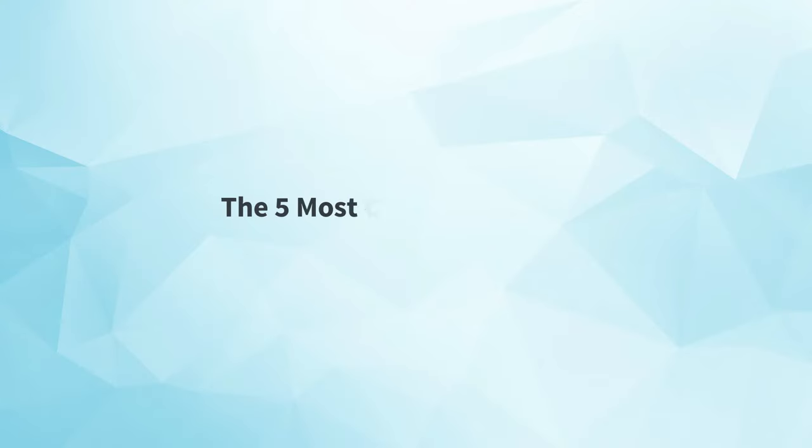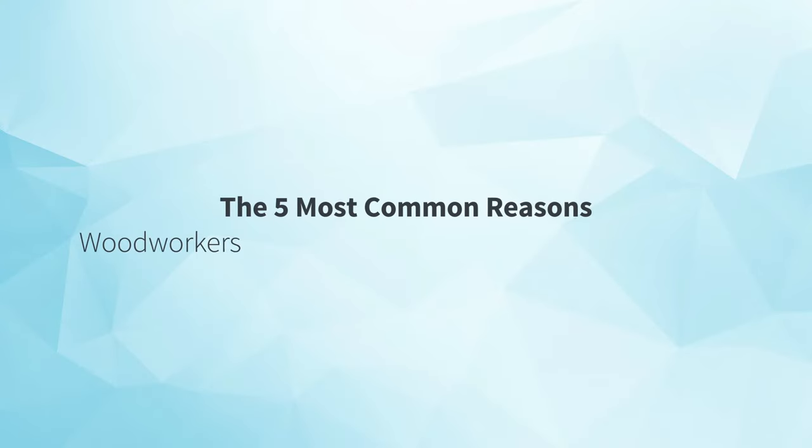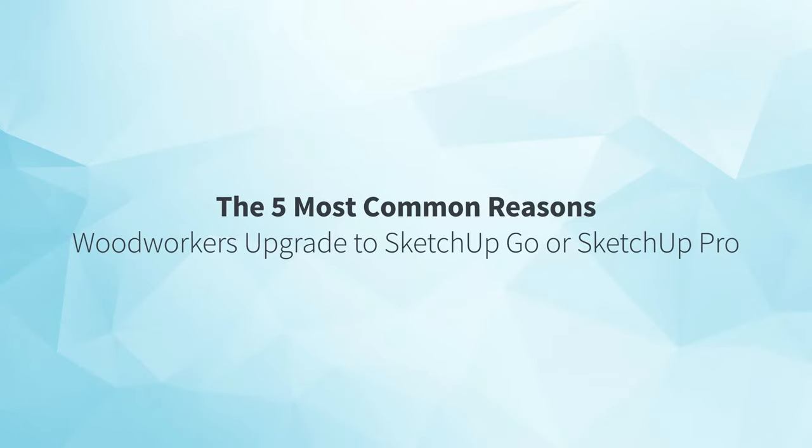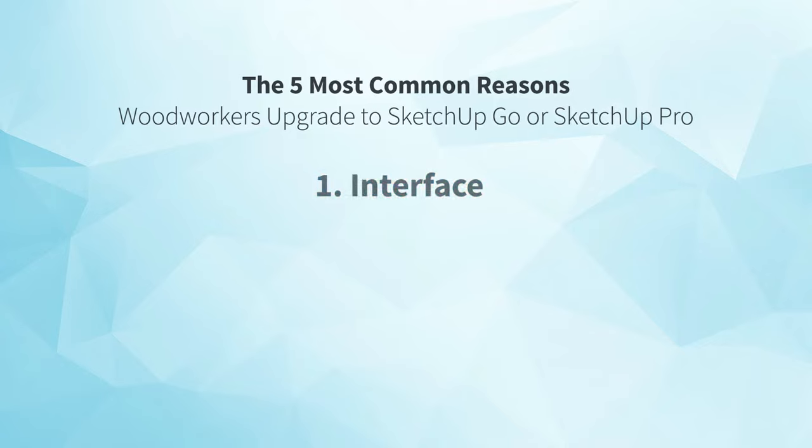For many, the answer is yes. But to make sure that's the right answer for you, let's talk about the five most common reasons woodworkers upgrade to either SketchUp Go or SketchUp Pro.